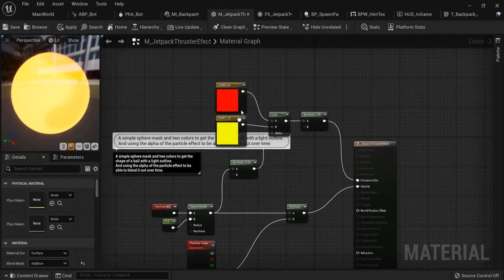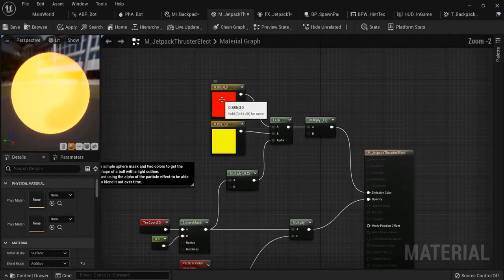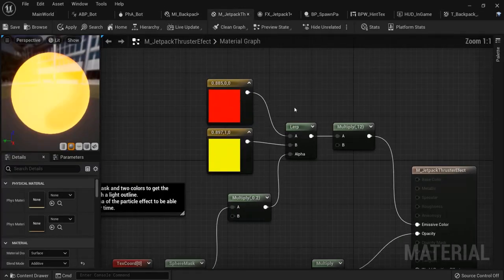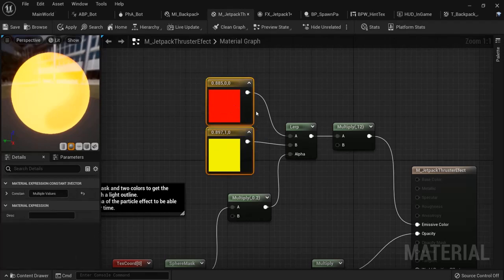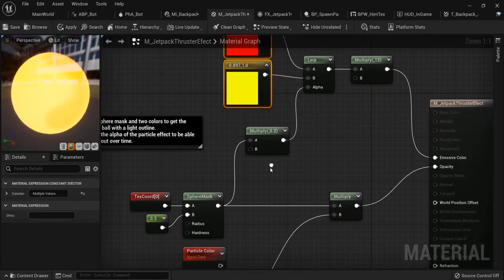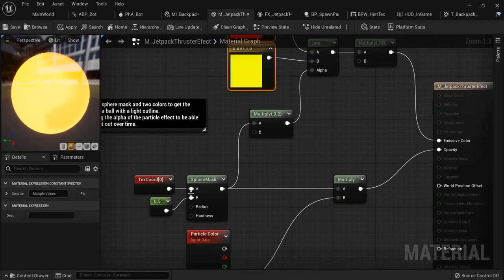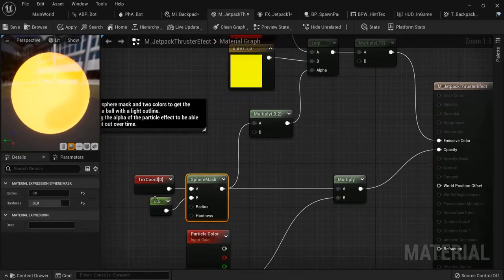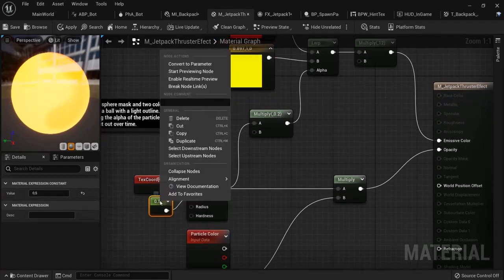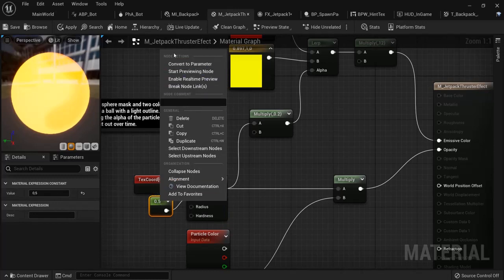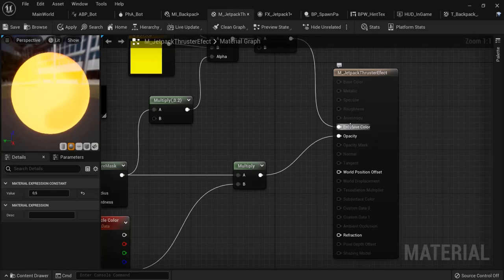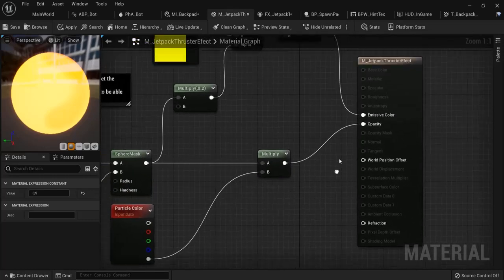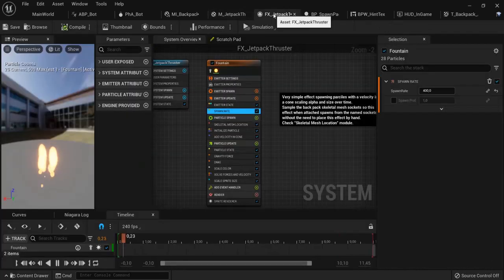For example, the jetpack that this robot has - how is this created? It blends between these colors multiplied by this mask. This is a parameter you can create and then test out things for yourself. This is the emissive color, and so on.